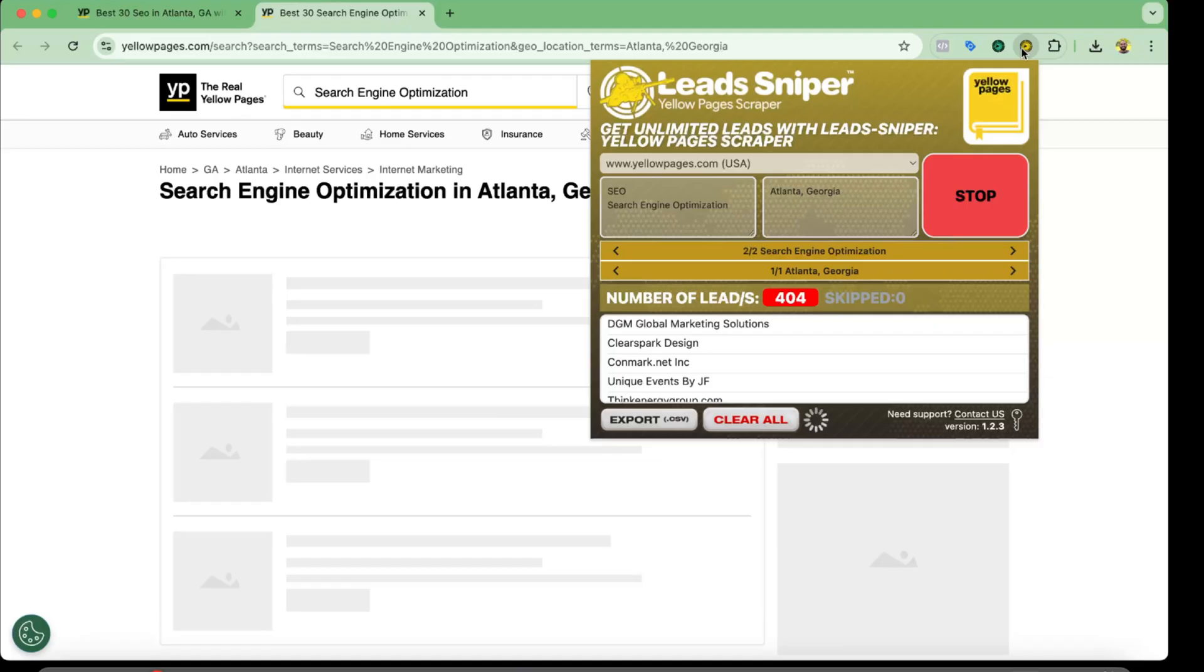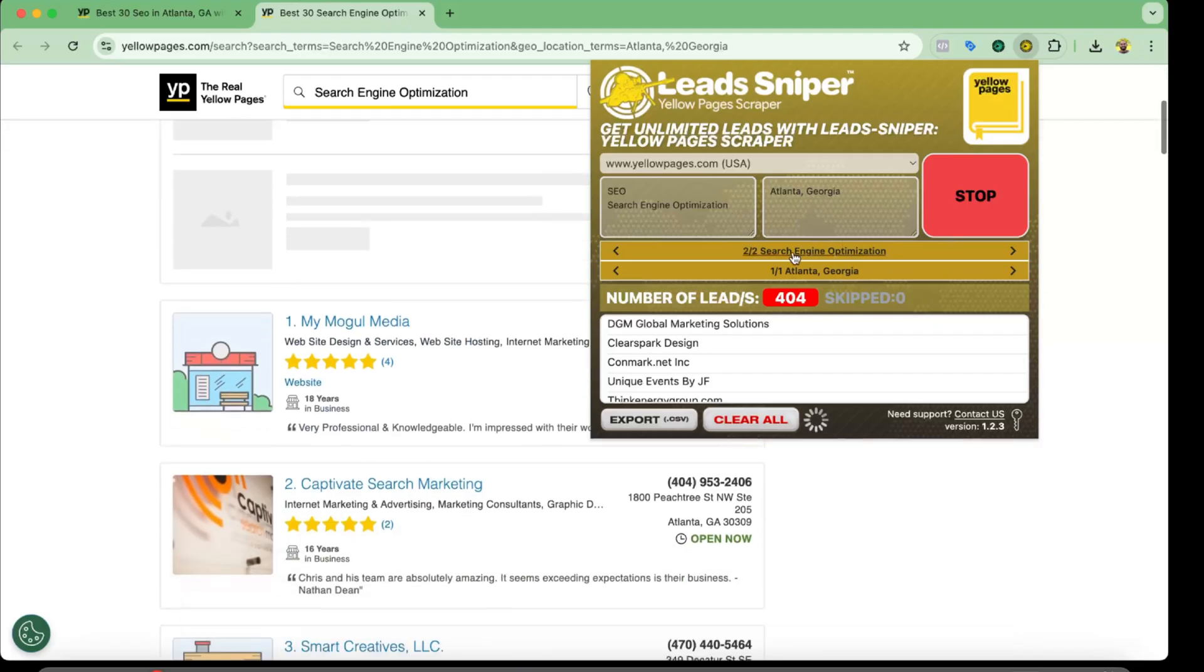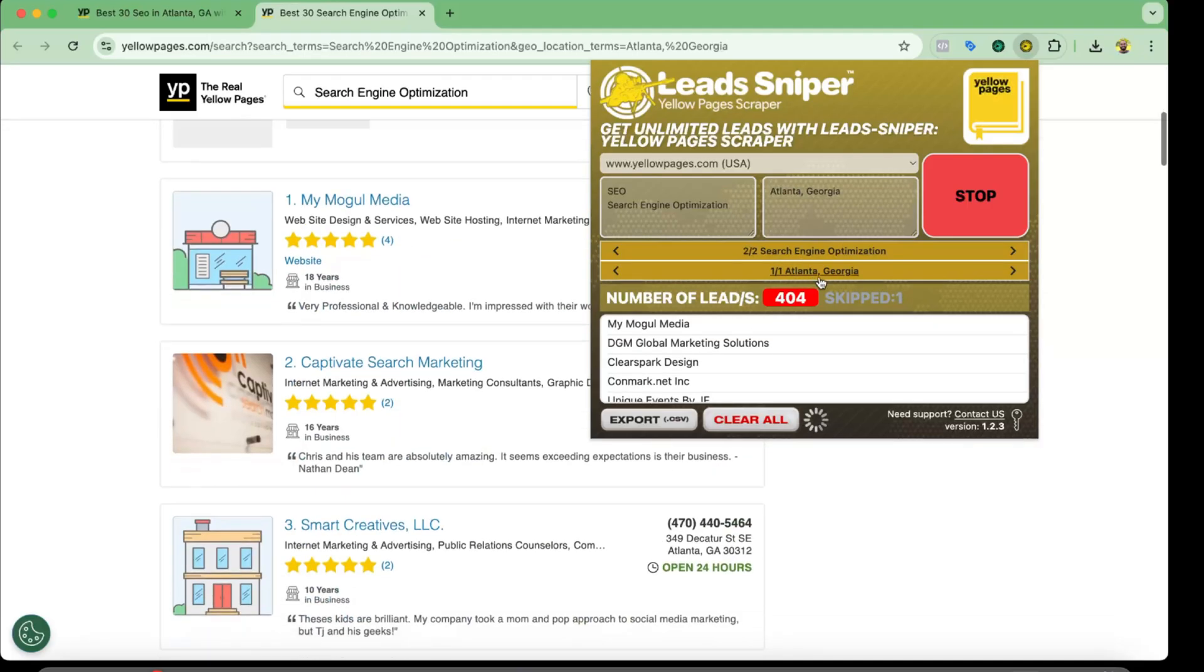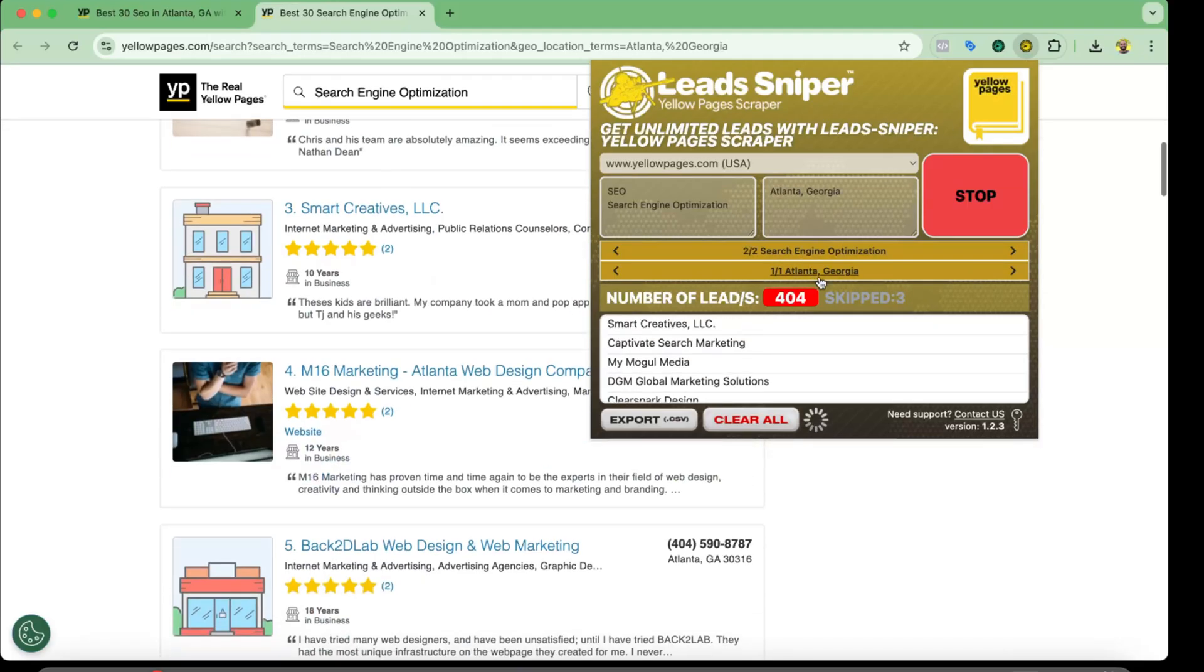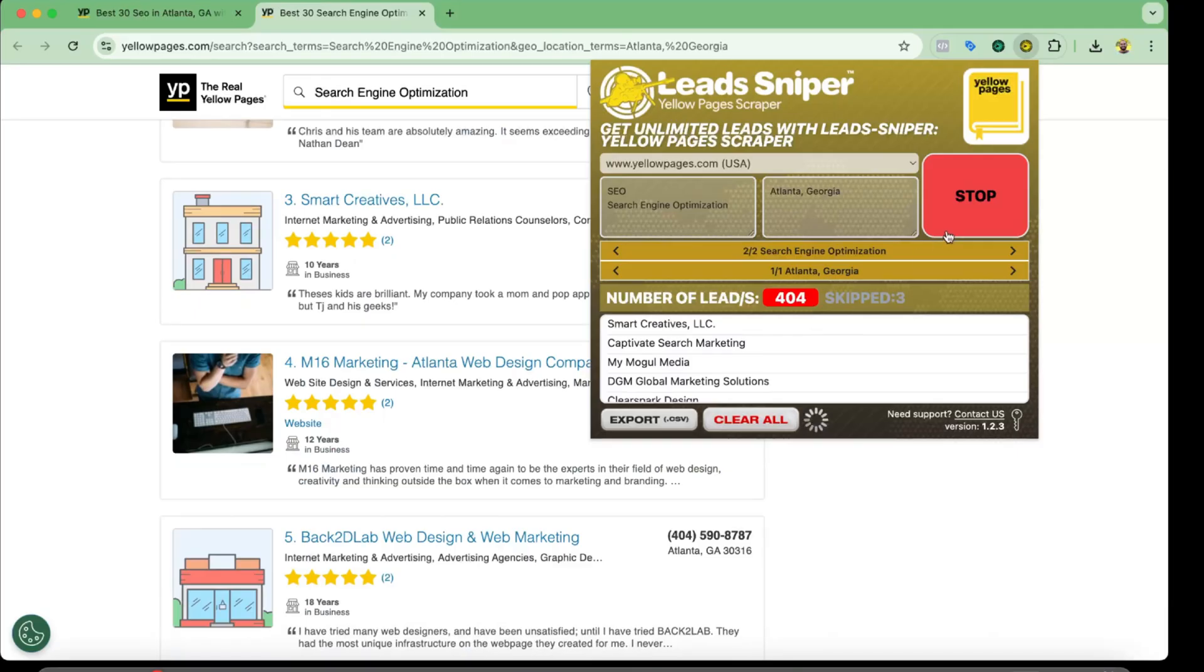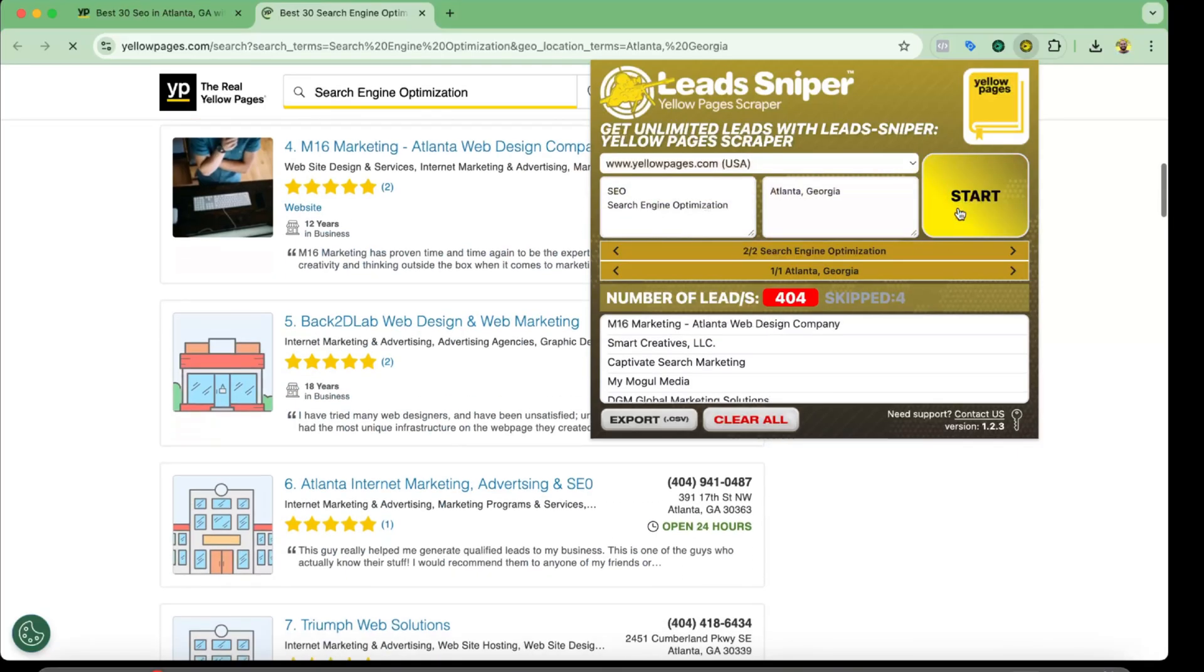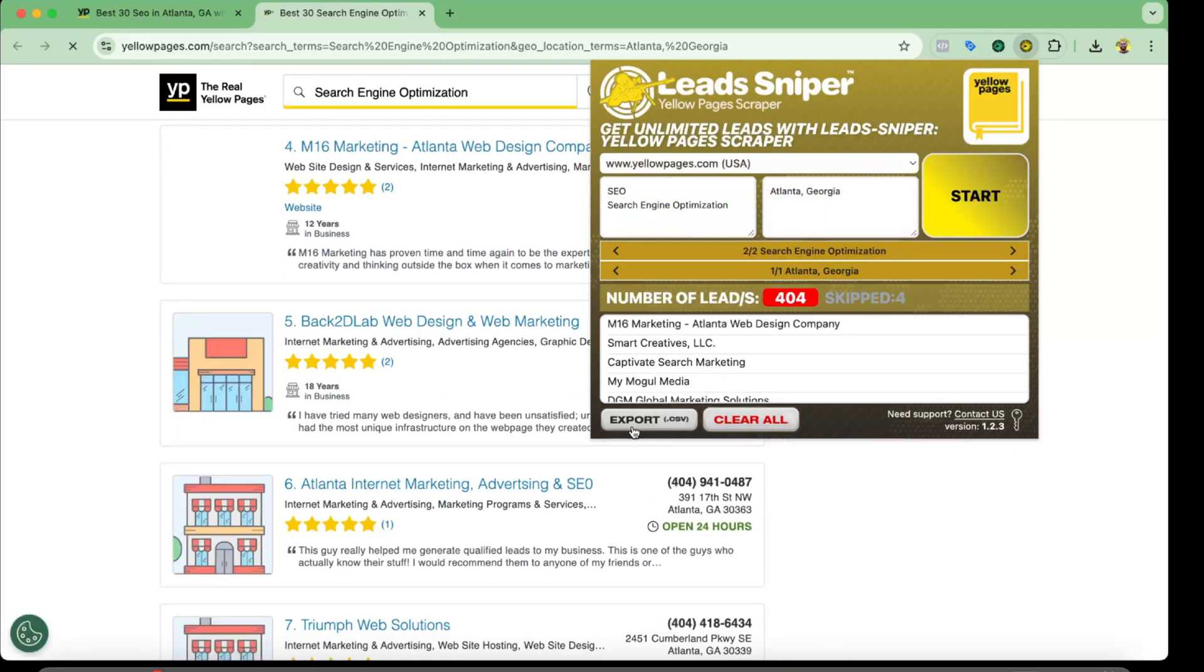All right guys, so I can see that the search has been completed and it took me around 12 minutes to finish it up. So I'm going to click on stop and now we're going to export data.